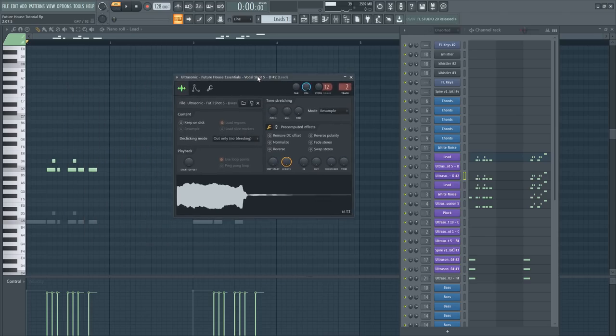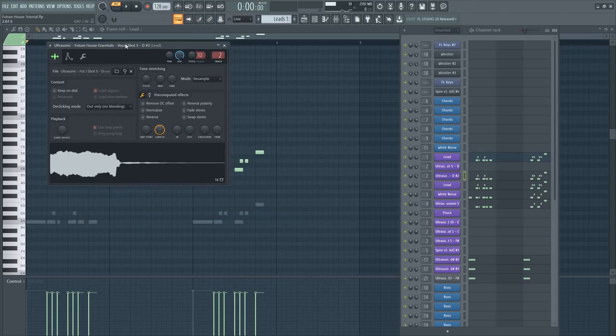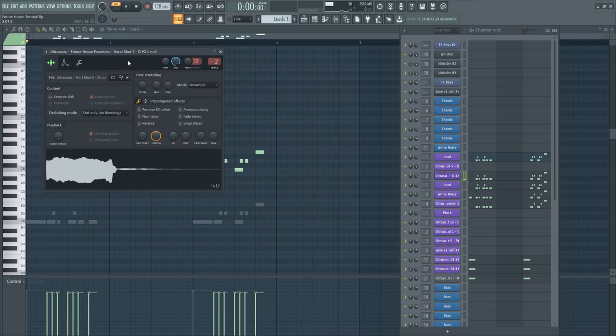Top melody. For this tutorial I used some vocal one shots and some synths.